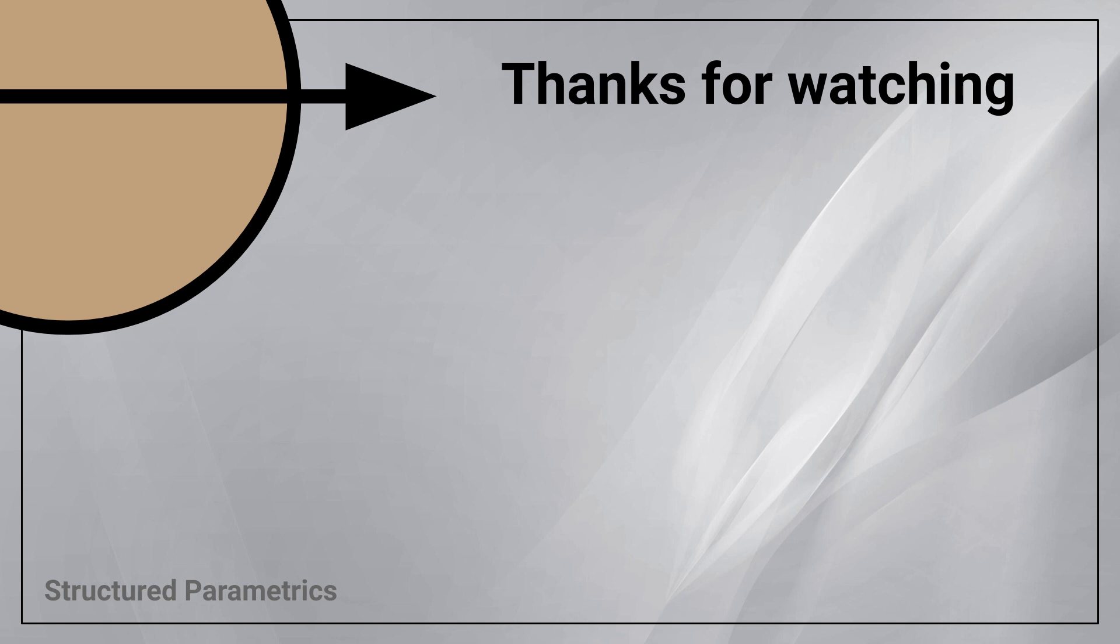Thanks for watching this structured parametrics video. Leave a like or subscribe if you found this useful. And we'll see you in the next one.